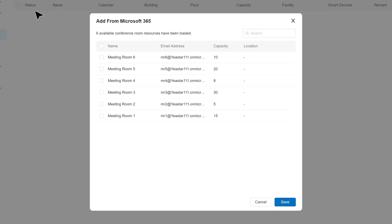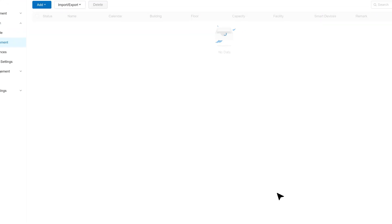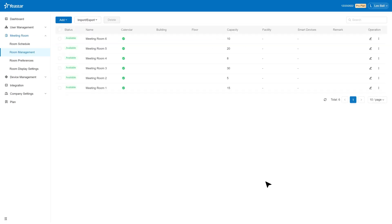In the pop-up window, select the rooms you would like to sync to Yeastar Workplace then click on Save. Now we're ready.